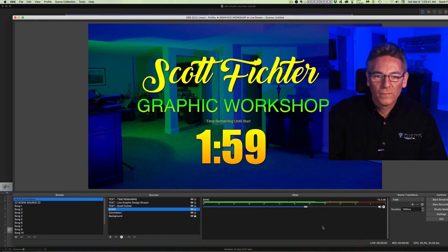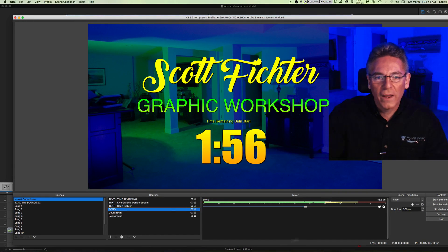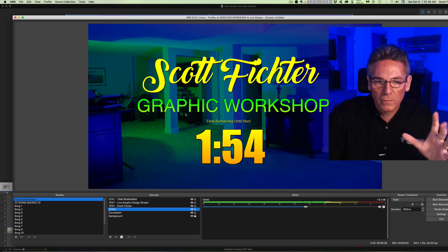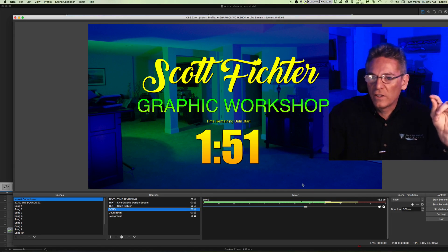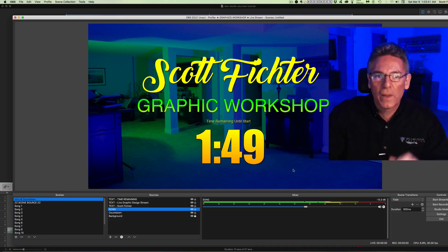We're going to open up OBS and look at some of the elements — the sources — that build an intro screen. Here's an example: as you can see, it plays music right away, it's got my name in it, some text, and a background image. Let's get into how I built this, one step at a time.